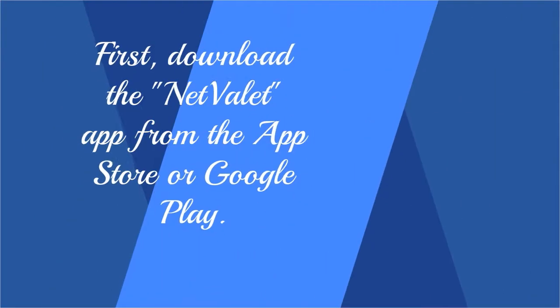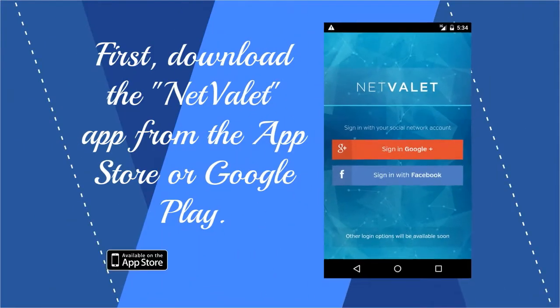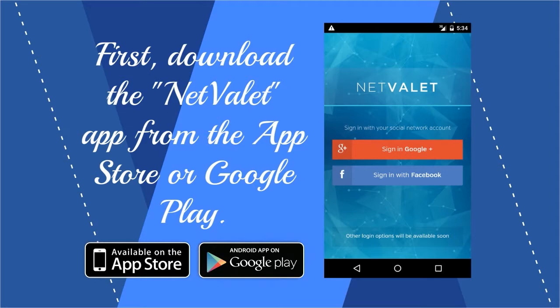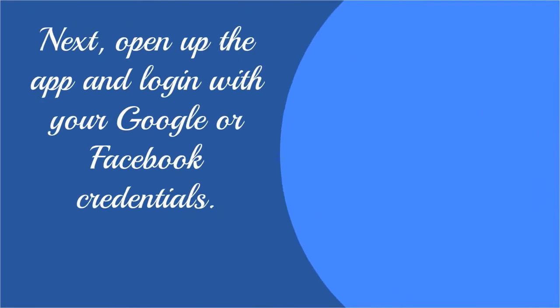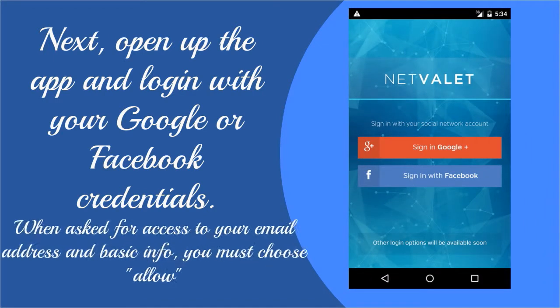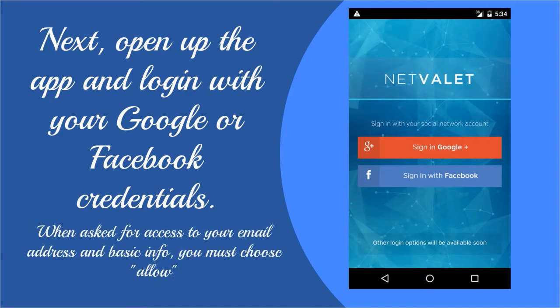First, download the Net Valet app from the App Store or Google Play. Next, open up the app and log in with your Google or Facebook credentials. When asked for access to your email address and basic info, you must choose Allow.